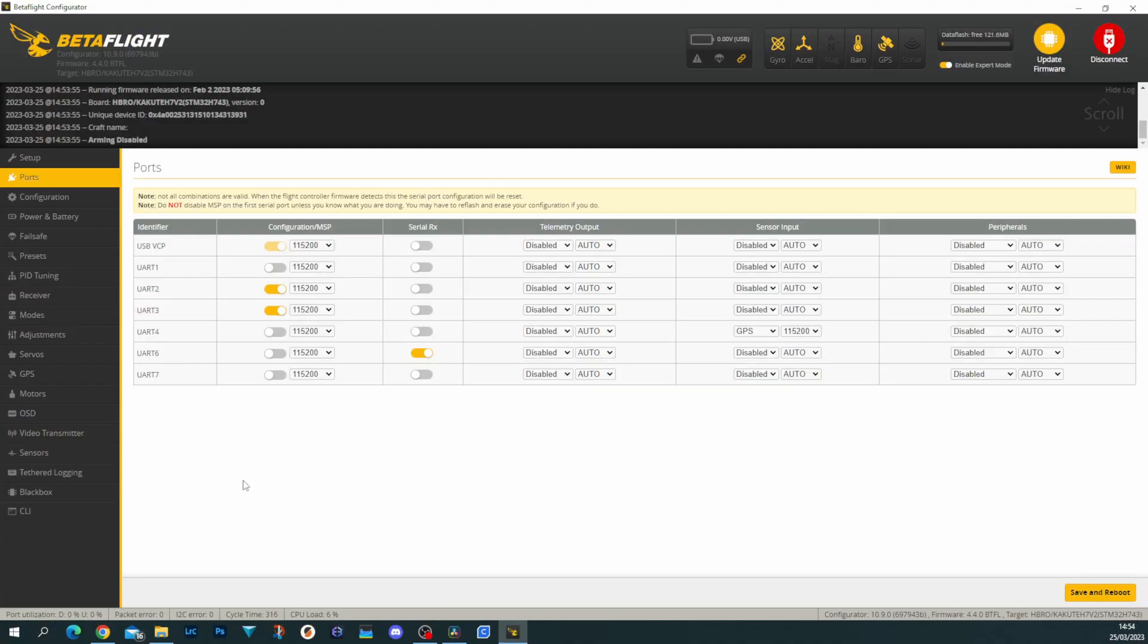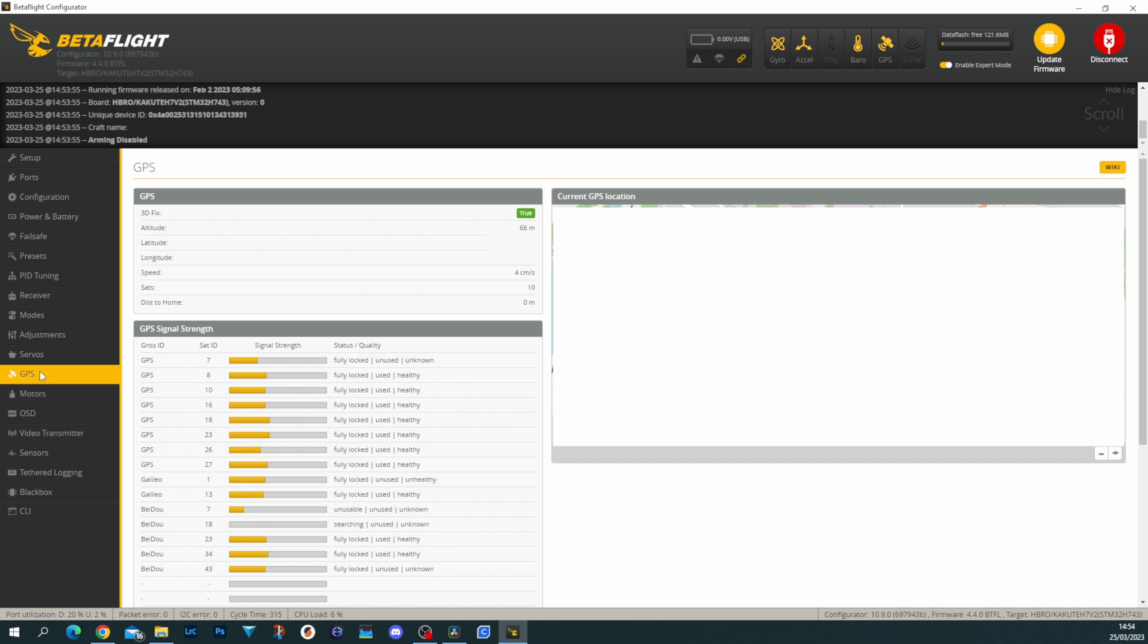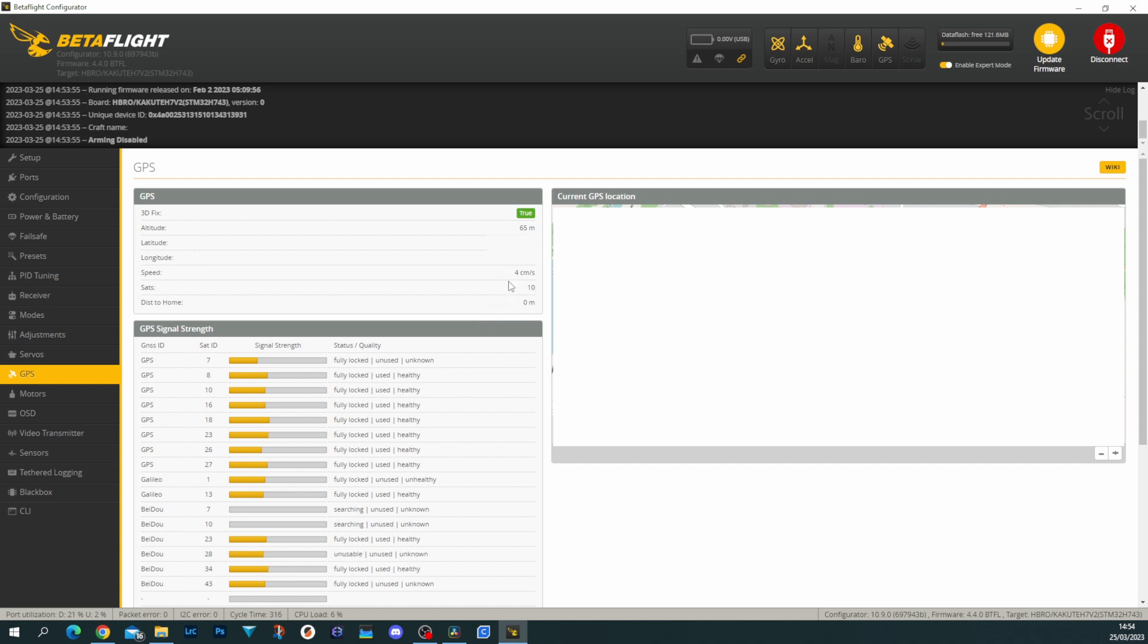Using this module in Betaflight is fairly straightforward. You simply need to configure it on the UART you have it set to, to GPS, and set the board rate to 115200. Then when you go under GPS, you should see that it is showing connected. It should then show you the lock with the sat count located down below and all of the usual details up here.